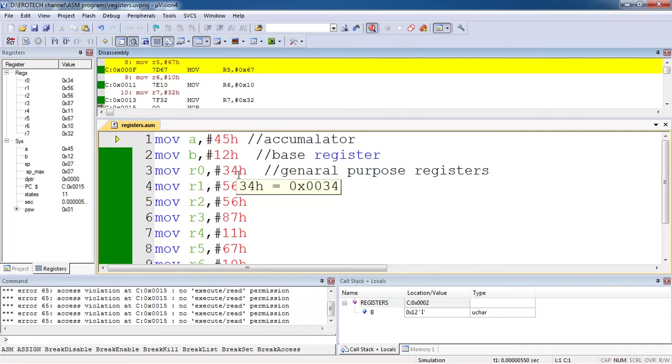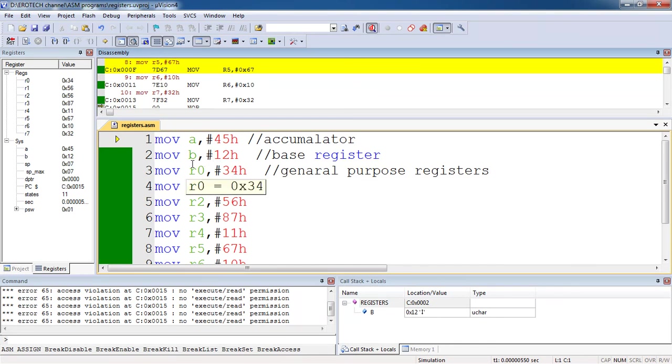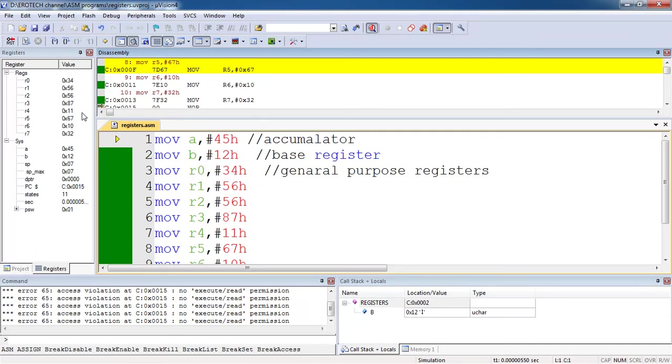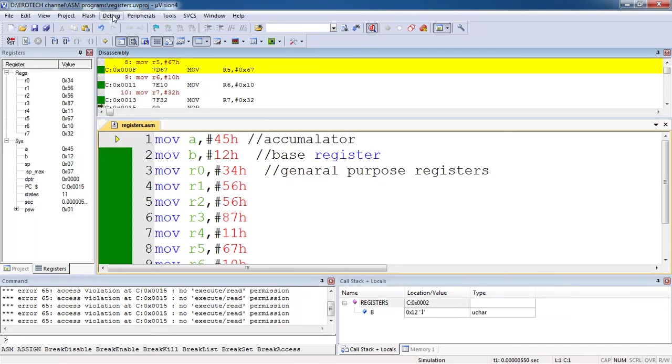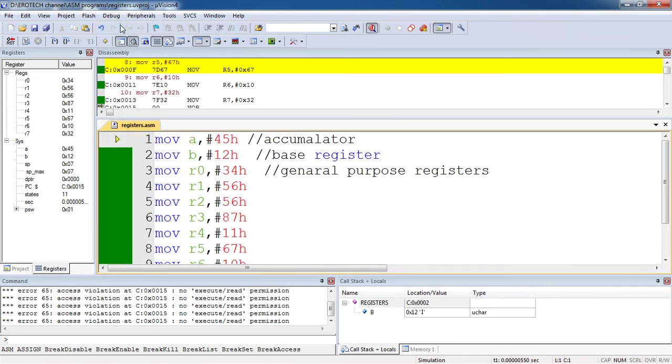If you are still applying to execute F11, which clearly tells you no instruction to execute. This is the way to write the instructions in Keil Microvision and to cross check your outputs by entering into debug mode. If you want to stop debug session, again go to the same tab debug and choose option start and stop.